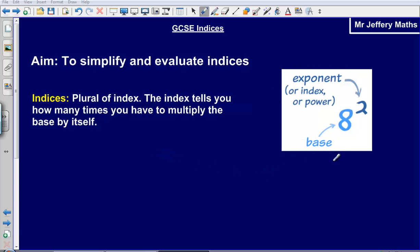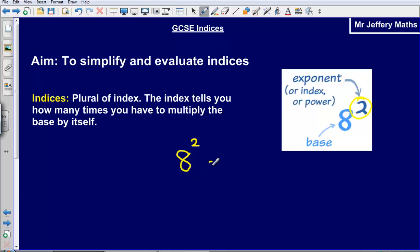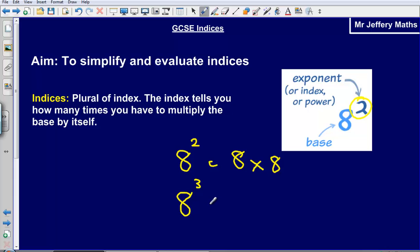In this diagram, the base is the number 8 and the index is the small number above it. So if we have 8 with an index of 2, that's the same as 8 times 8. Similarly, if we've got 8 with an index of 3 — 8 cubed — we would do 8 times 8 times 8.